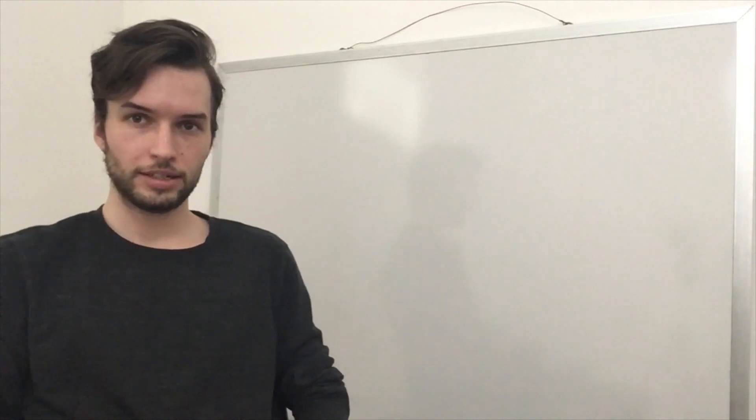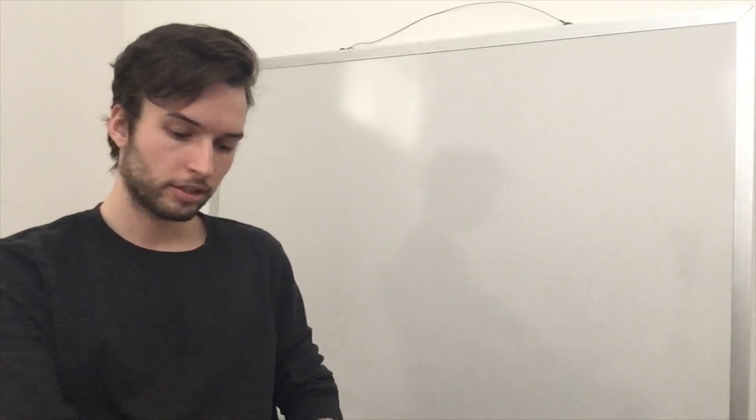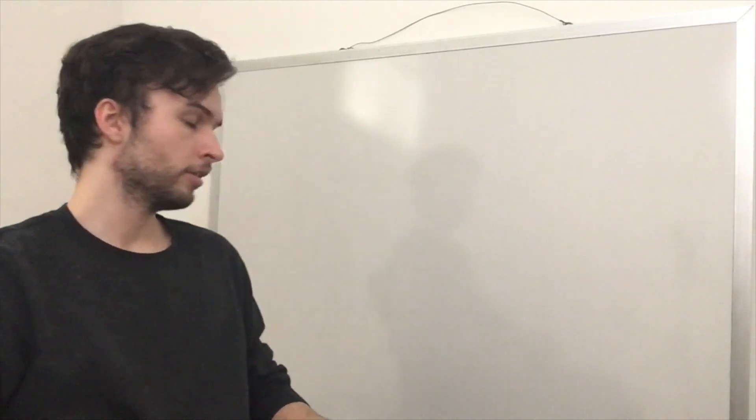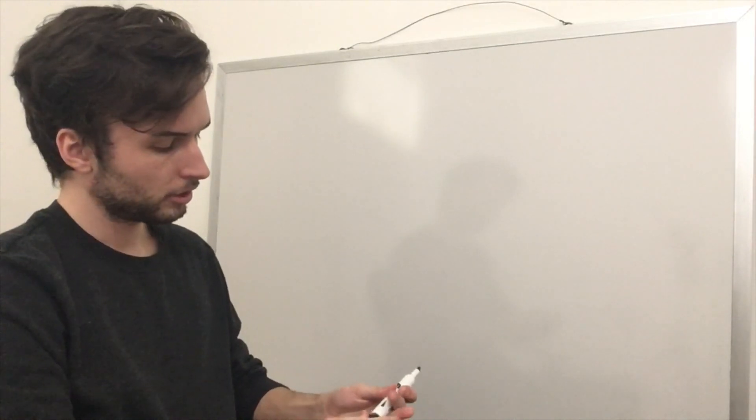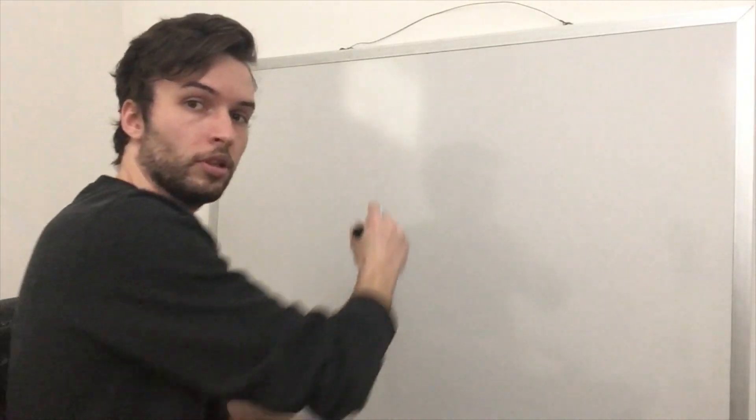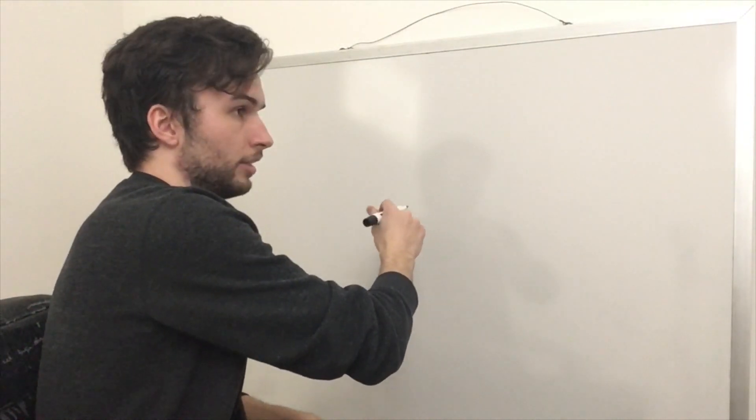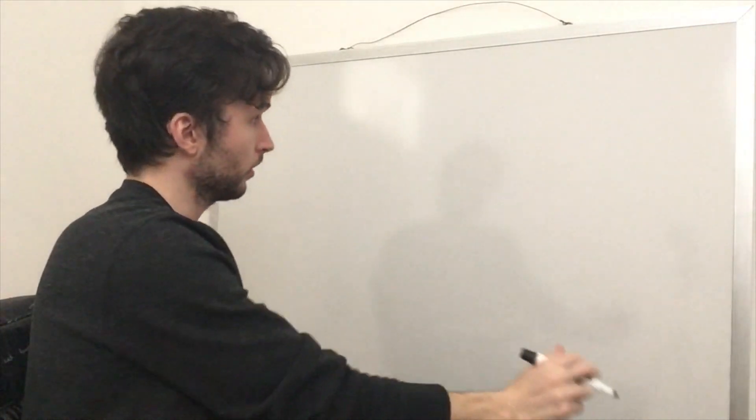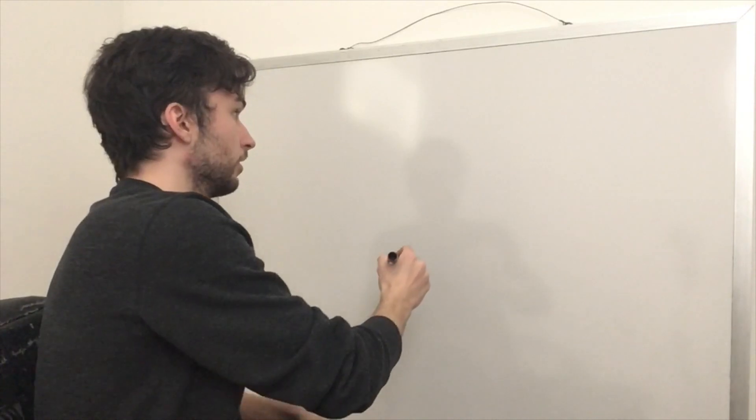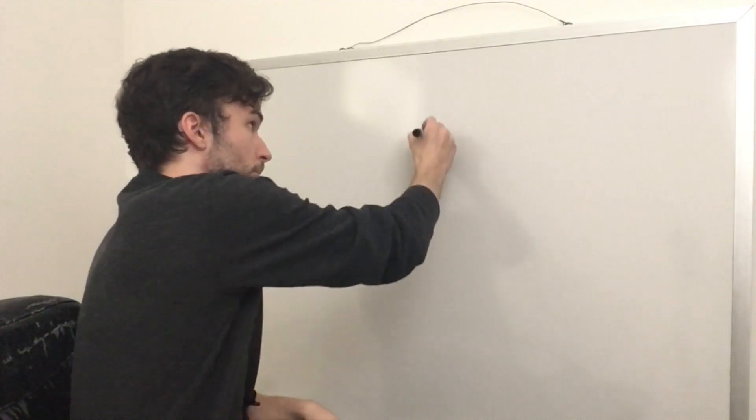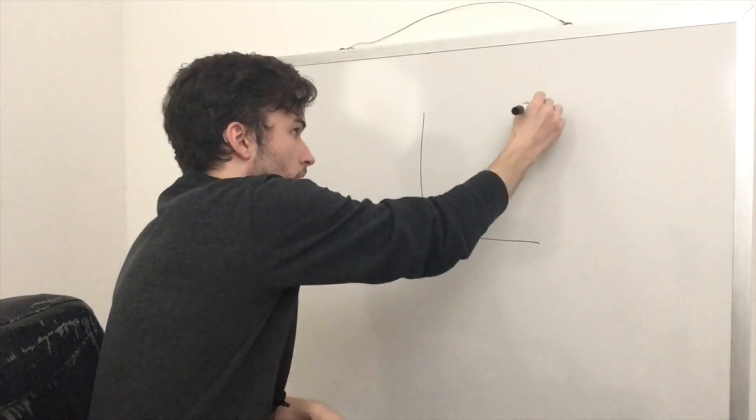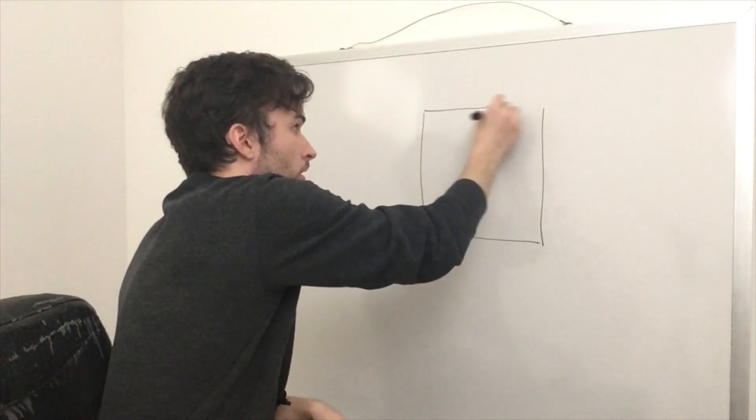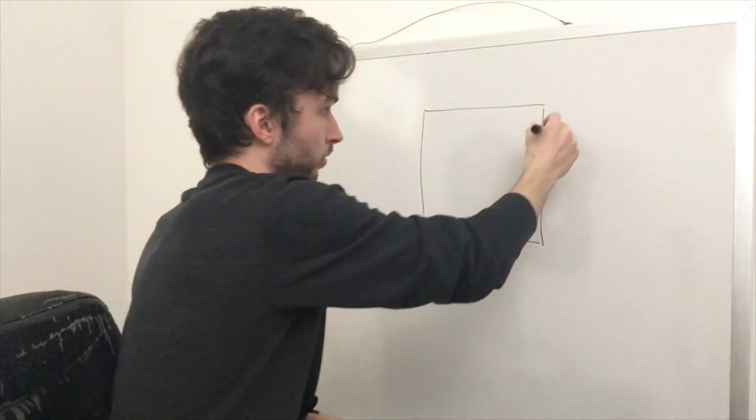The first one I have for you today is called code duplication. Let's look at a little example of why code duplication might be bad. Say you're writing a project, and let's say it's just a website.